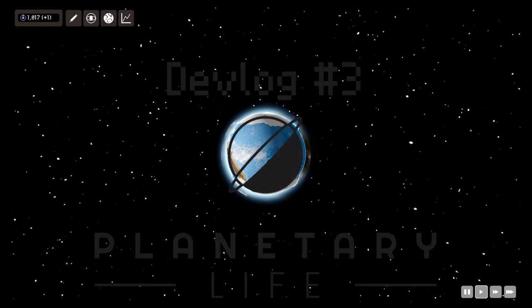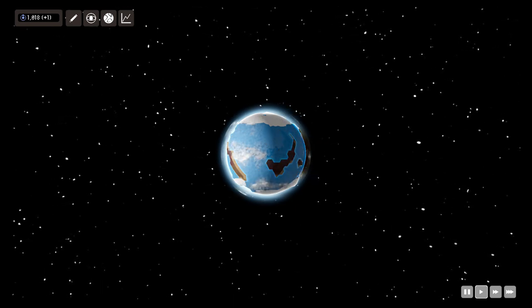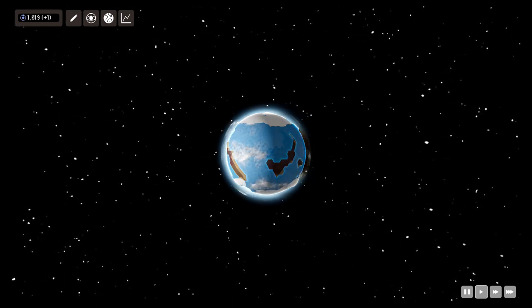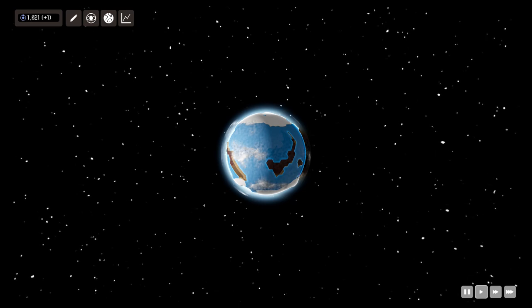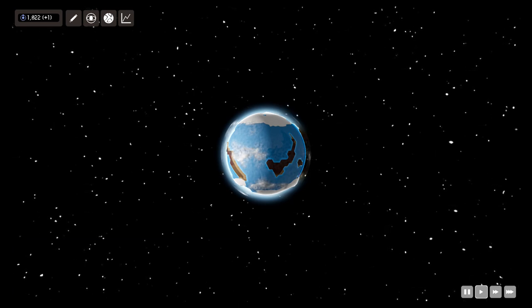Hello and welcome to devlog number three of Planet AI Life, a simulation game about planet, life and evolution.